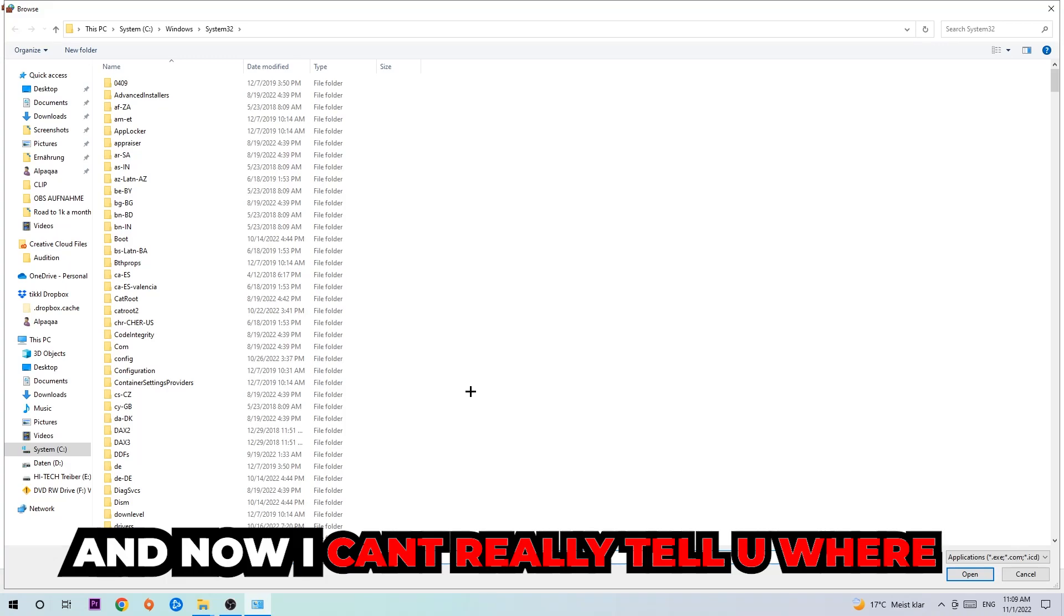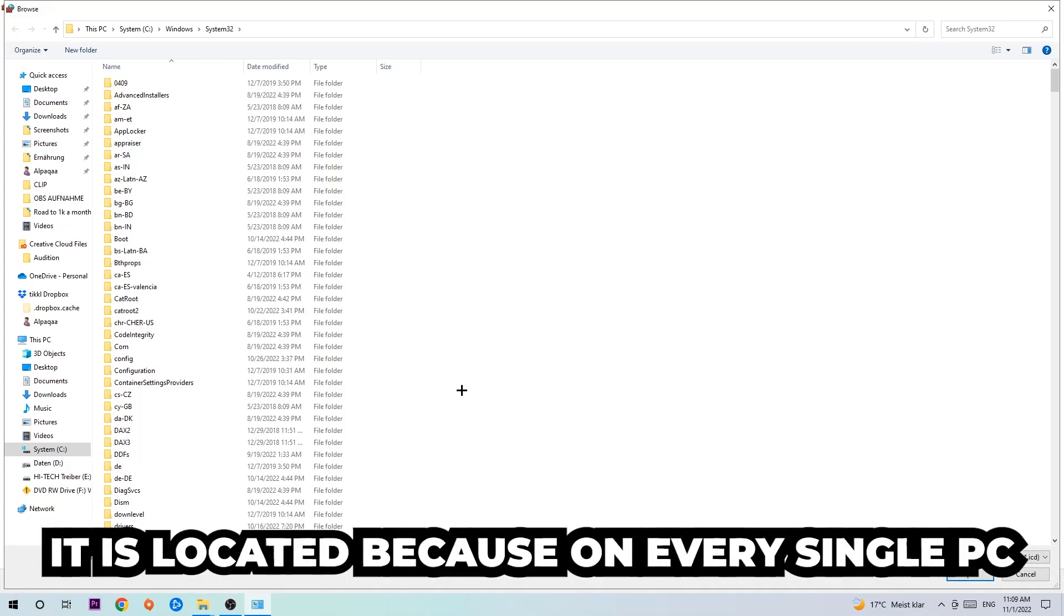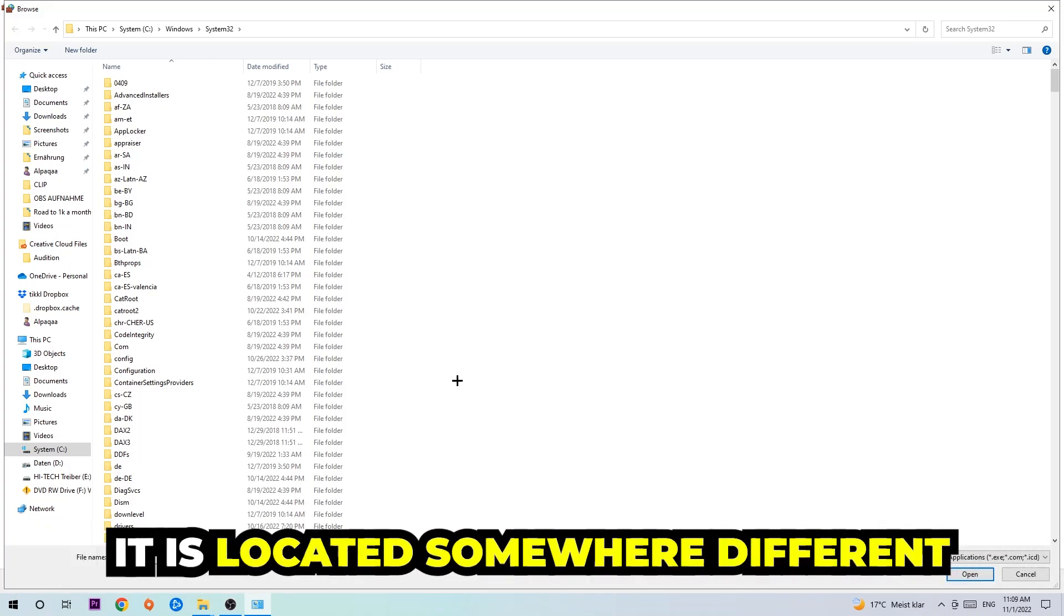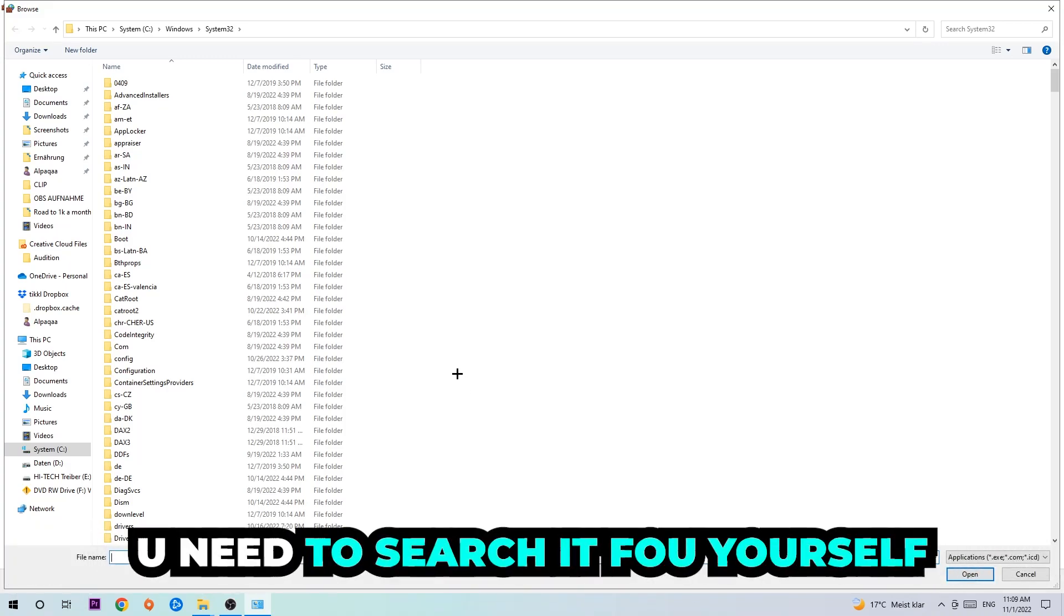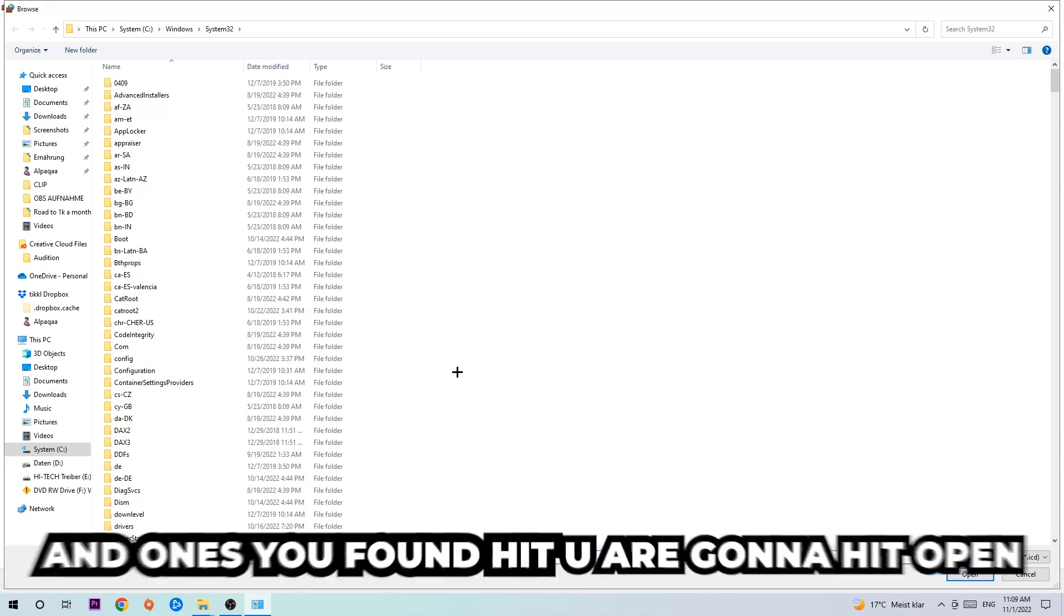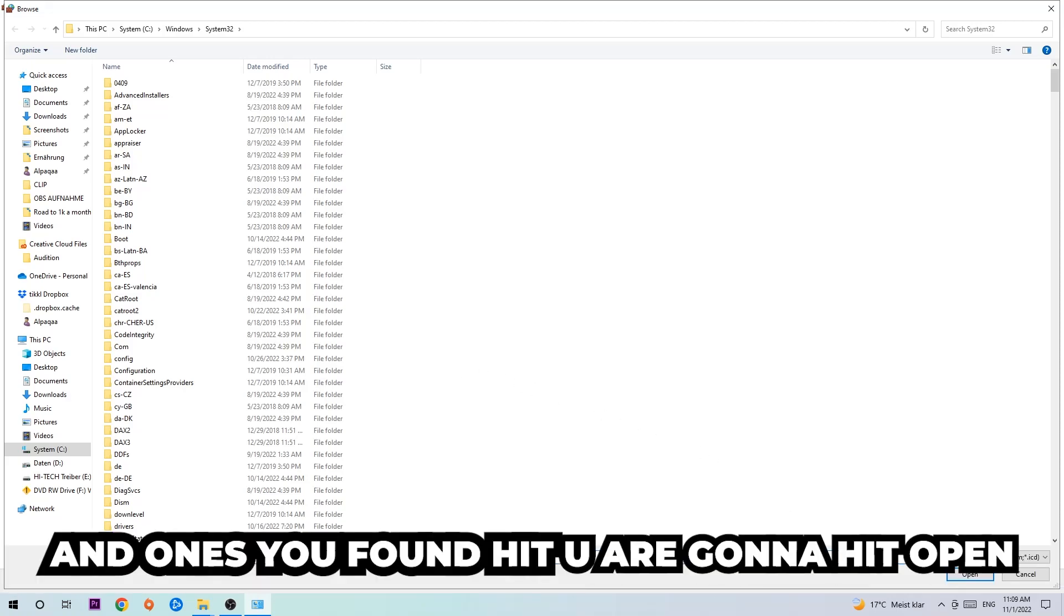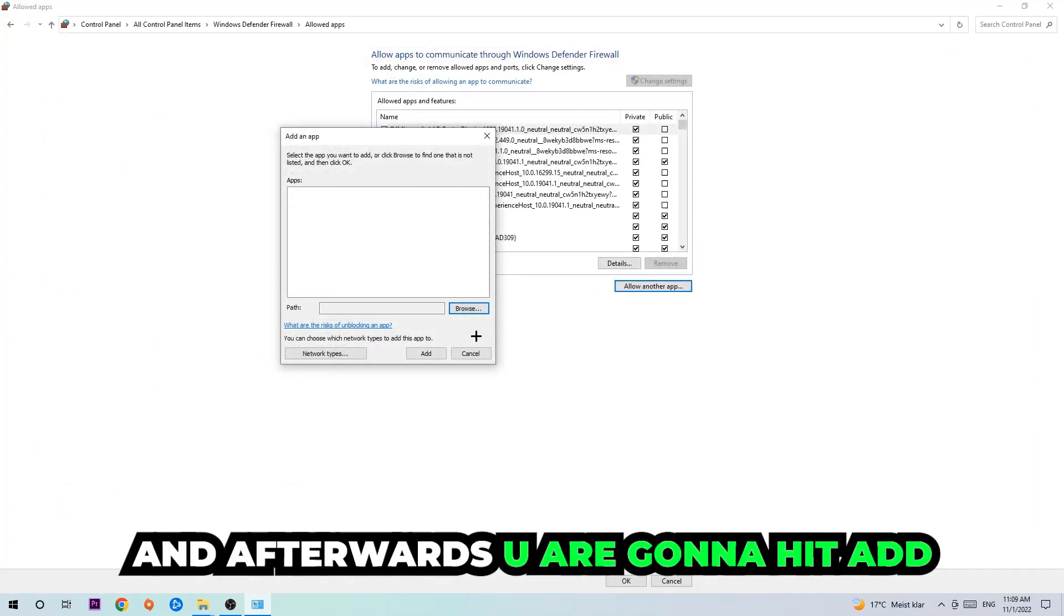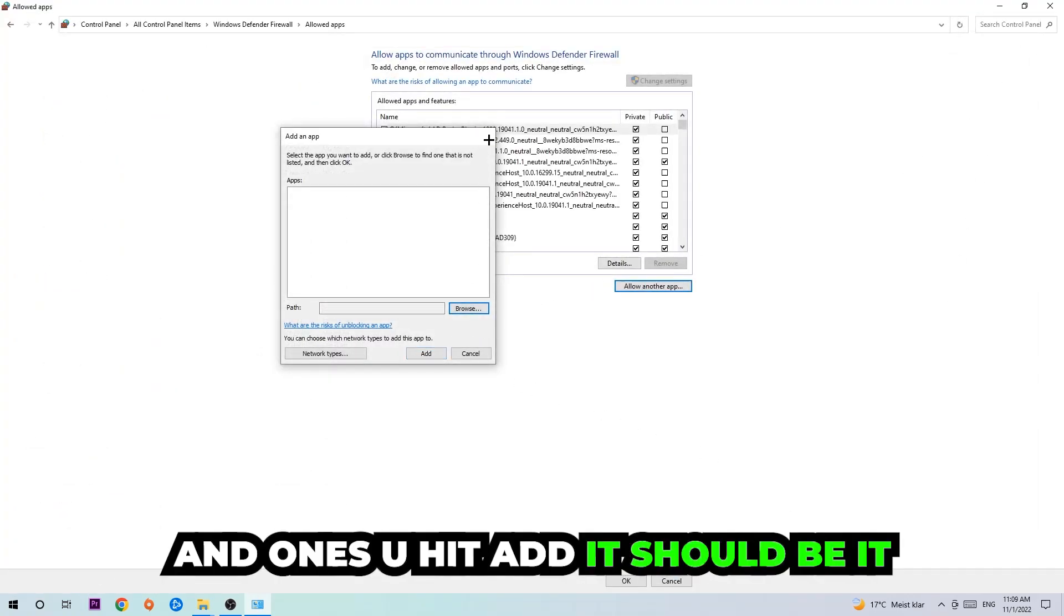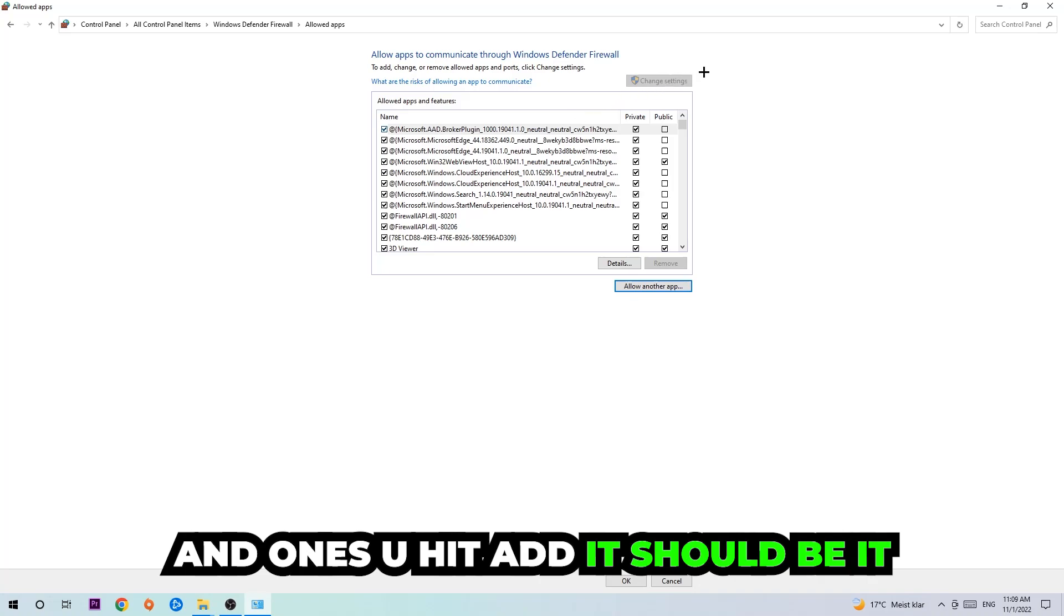Now I can't really tell you where it's located because on every PC it's somewhere different. You need to search for it yourself, and once you've found it, you're going to hit open. Afterwards, you're going to hit add and once you add it, that should be it.